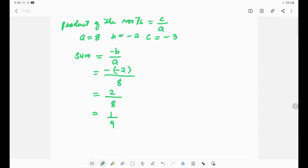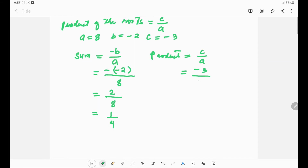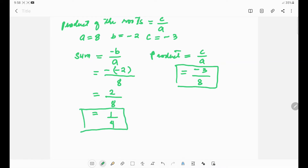For the product of the roots, from the formula we have c over a. Substituting, the value of c is negative 3 over the value of a which is 8. We cannot simplify this, so negative 3 over 8 is the product of the roots.